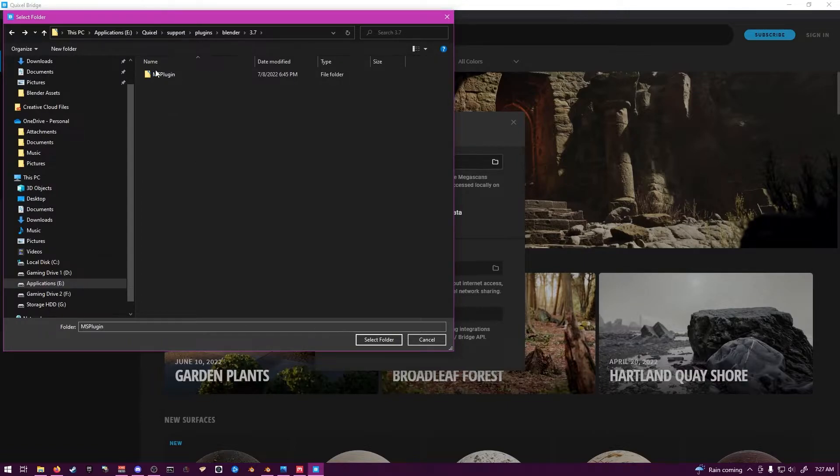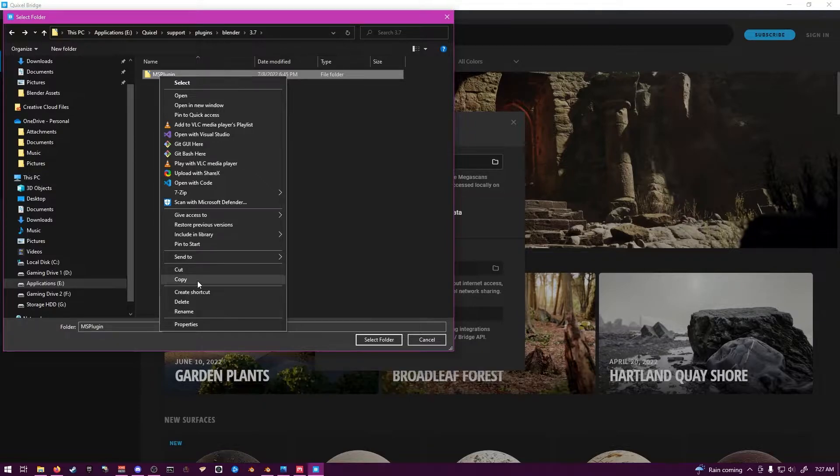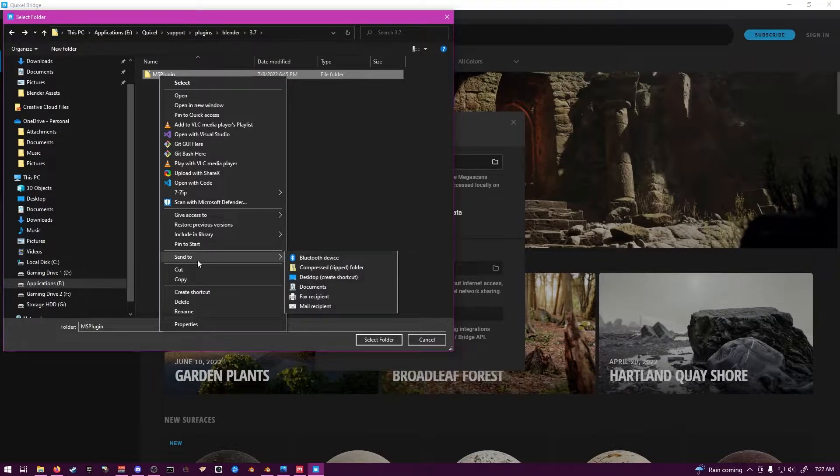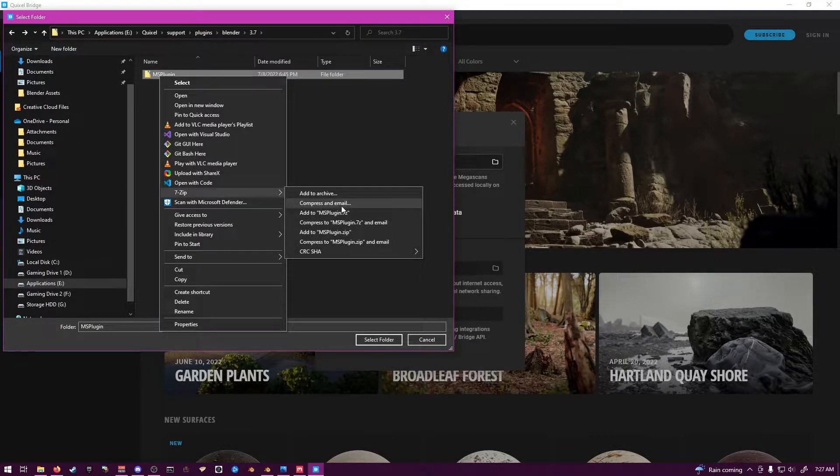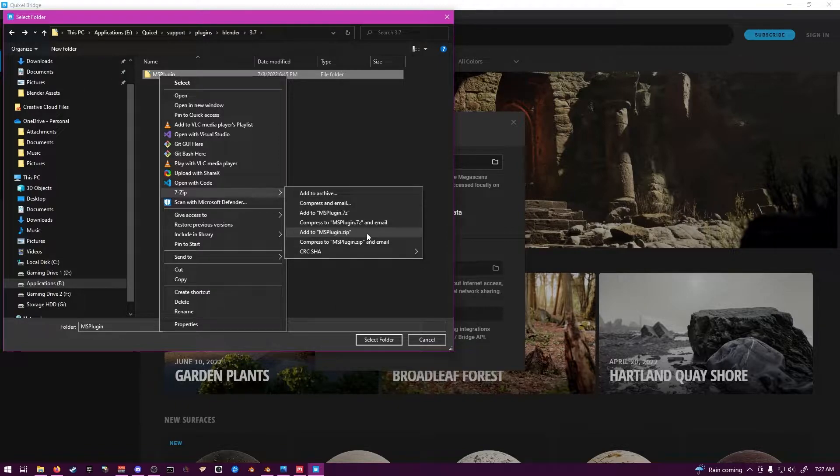What you're going to do is you're going to go to that. You're going to zip it. You're going to zip the file.